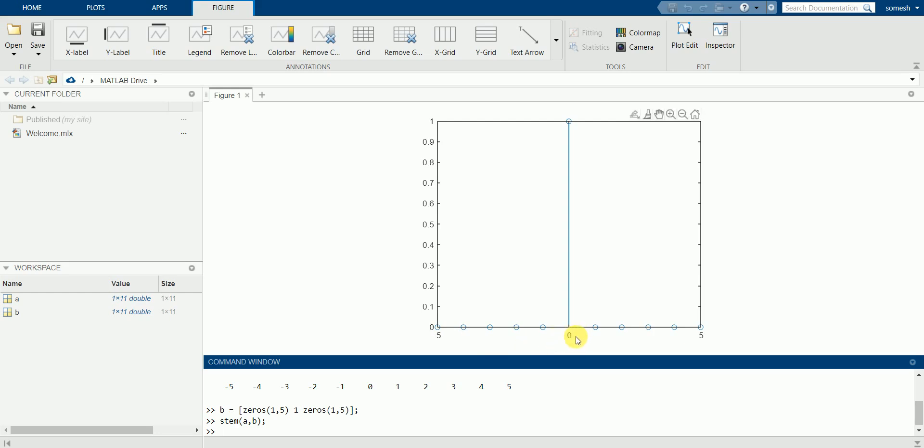So you can see it is showing high at only a particular instant, at zero position, and all rest of it is showing low value. This is because of this command zeros. I have made all these commands as zeros except at one position which is a high position. That is why it is showing high at a particular instant of time.